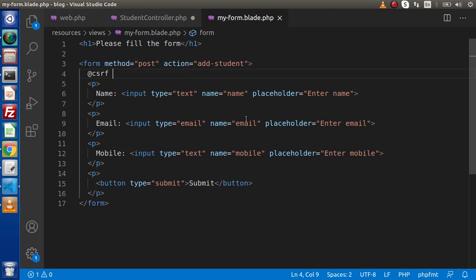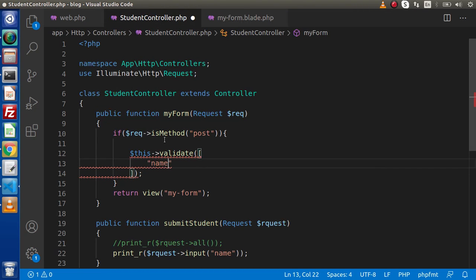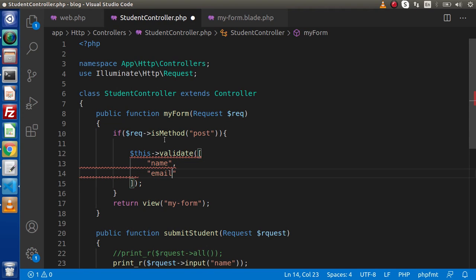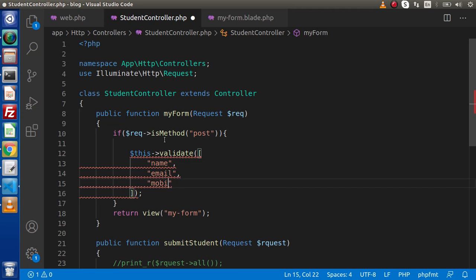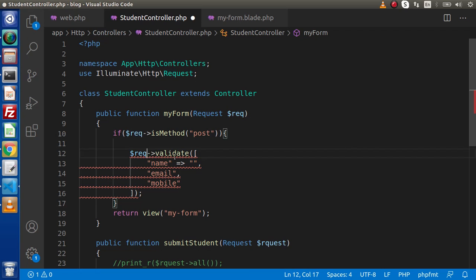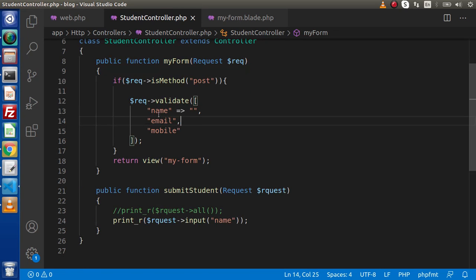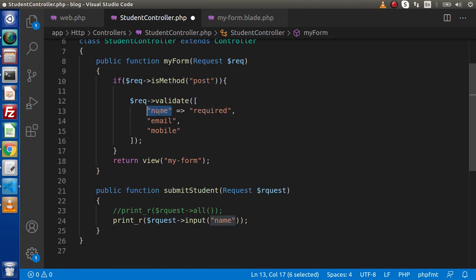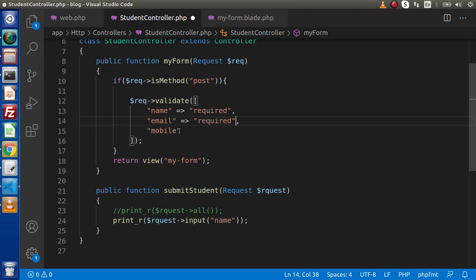In our form we have name, email, and mobile attributes. First, I'll create the keys: name, email, and mobile. Then with each key, we write our validation rules. Our request class instance is $req, so we use that. The first validation rule we'll implement is 'required'. This means the name value is required — we can't submit the form with an empty name value. I'll copy this rule and paste it for each field.